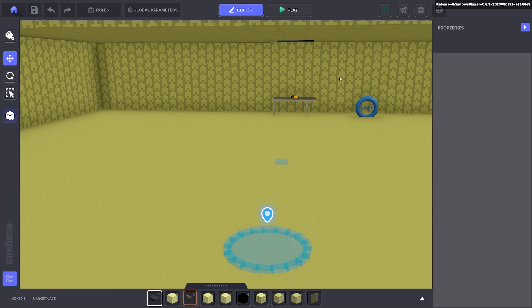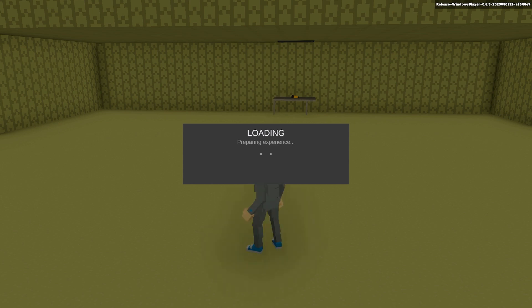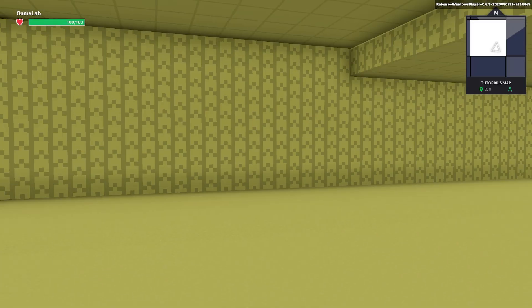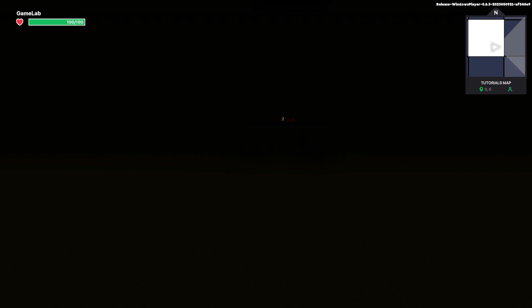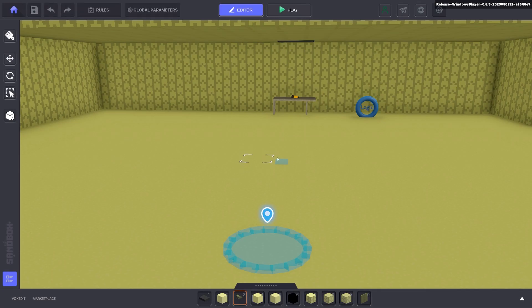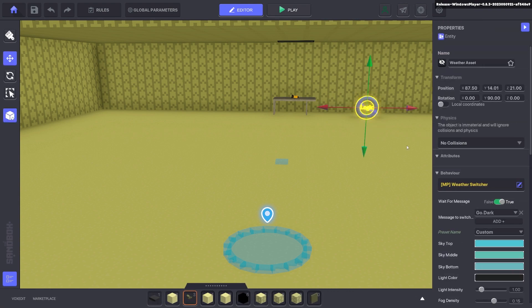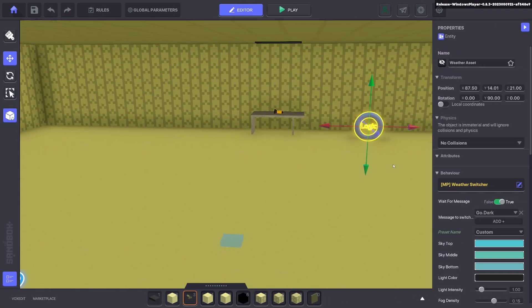Now if we press tab and if we walk forward you can see it's turned dark. But it's turned dark instantly. We want to fade it so it's a nicer transition from day to night.